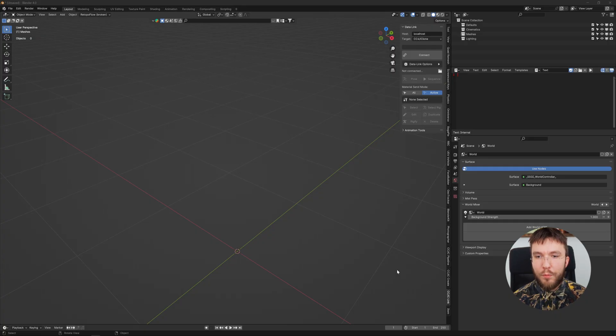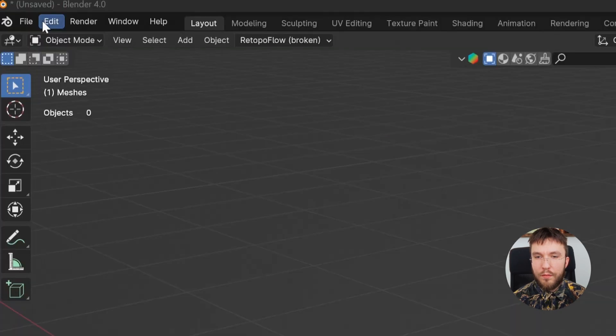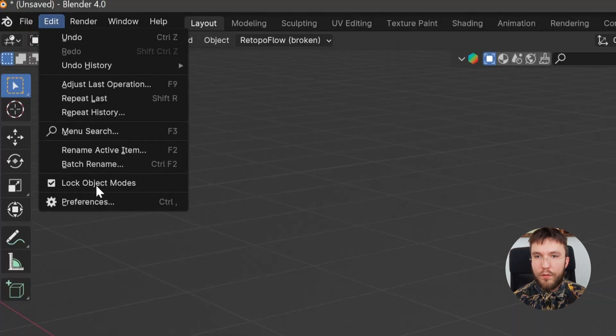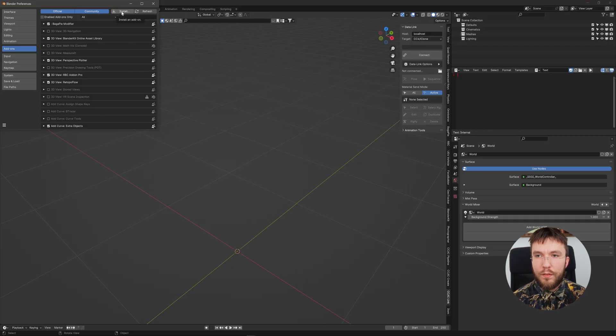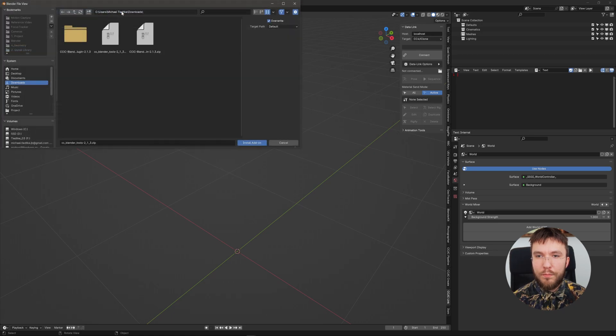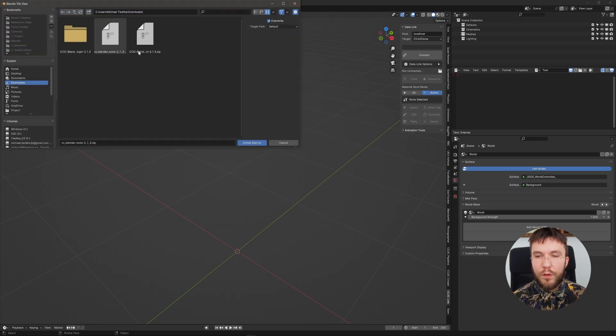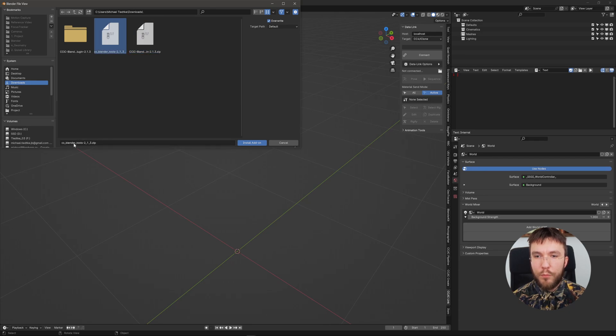For the Blender plugin you want to head over to Edit and then Preferences, and over in Add-ons hit Install and then select the zip file. And as mentioned previously you don't want to unzip this beforehand, you want this to be a zip folder.